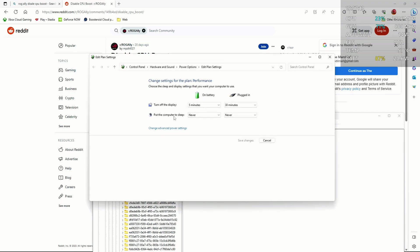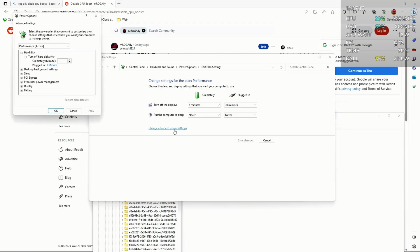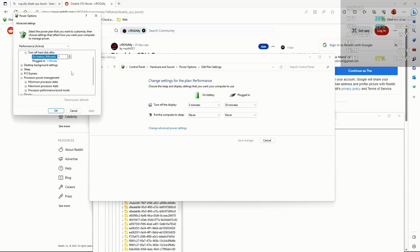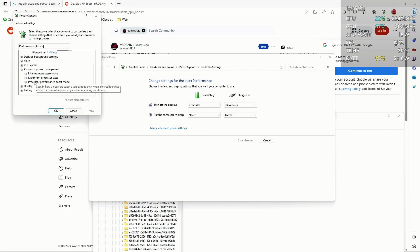Now under processor power management you will have a processor performance boost mode option to change. By default this is on aggressive on all power modes, but you want to change this to disabled.